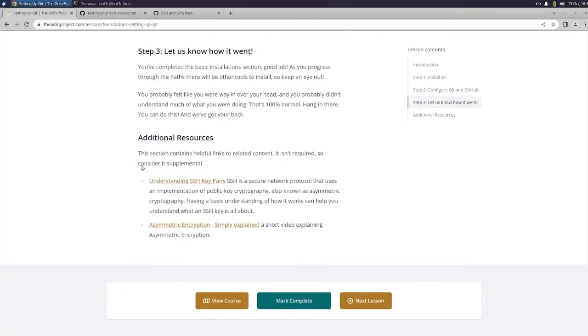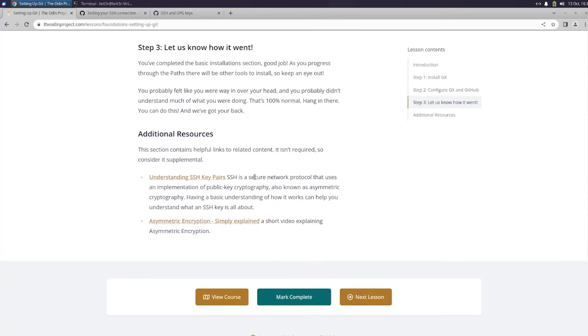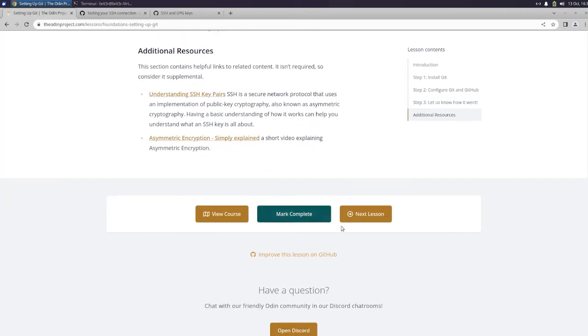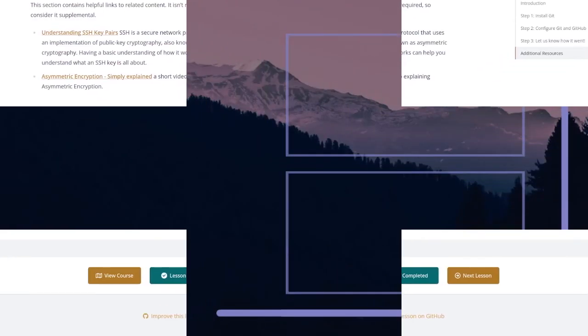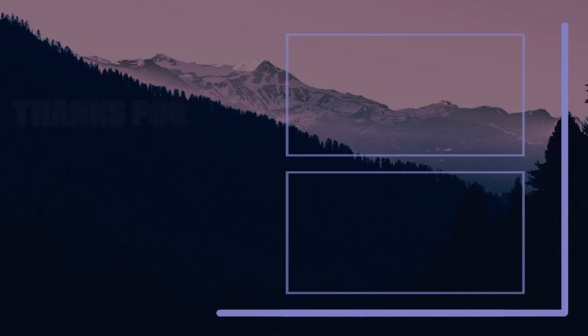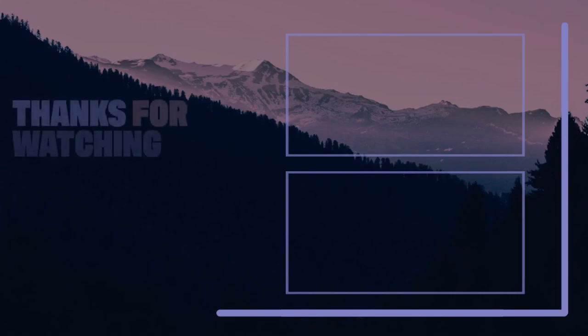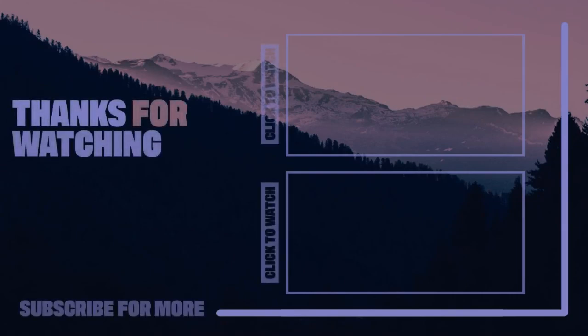And I think that's it guys. You can get some additional resources here about understanding SSH key pairs and asymmetric encryption. And we're going to go ahead and mark this one complete. And I will see you guys on the next one.